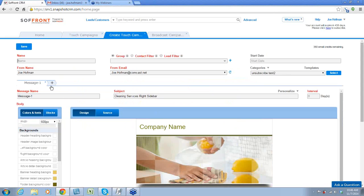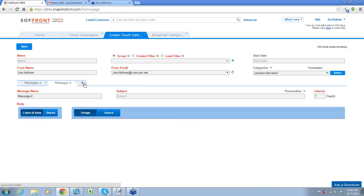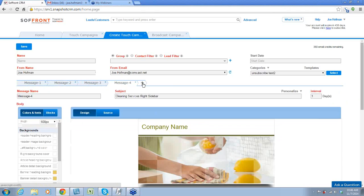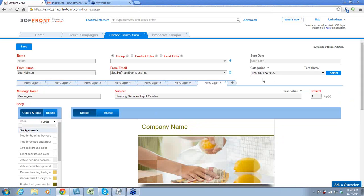You can see that a touch campaign, as I said before, can have multiple messages. Multiple messages usually means multiple templates. For example, we have a customer that has a touch campaign called 'Seven Days of Healthy Eating' — so every day they get a new email with helpful, healthy recipes, cooking hints, etc. When you're creating your touch campaign, this here is the same as your broadcast — you have your name, your group, your filters.